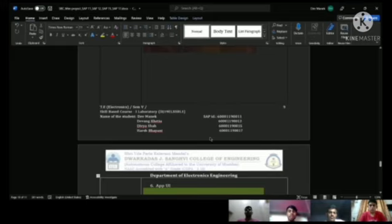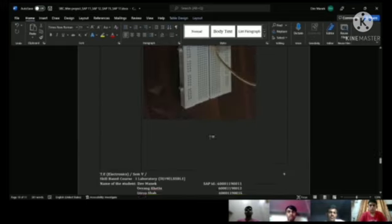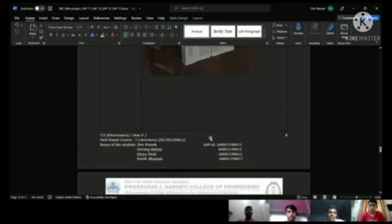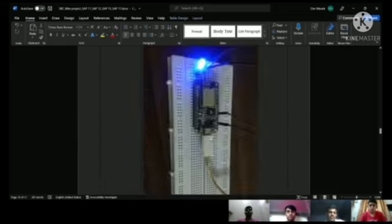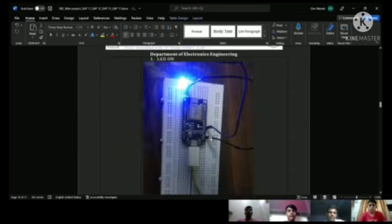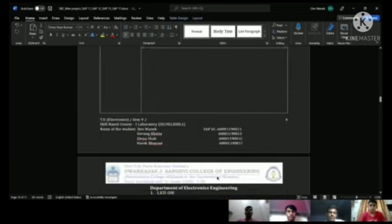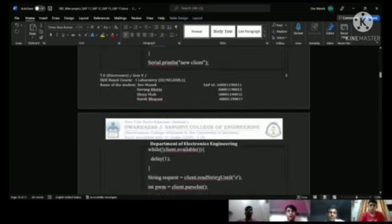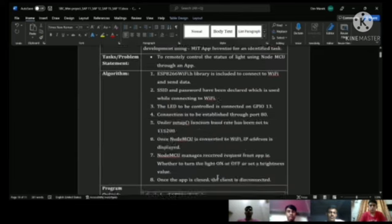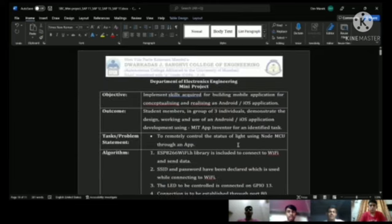We have not only used MIT App Inventor but also made use of NodeMCU to make home automation possible. This can also be used as an output to servo or any other PWM output that is required. Thank you.